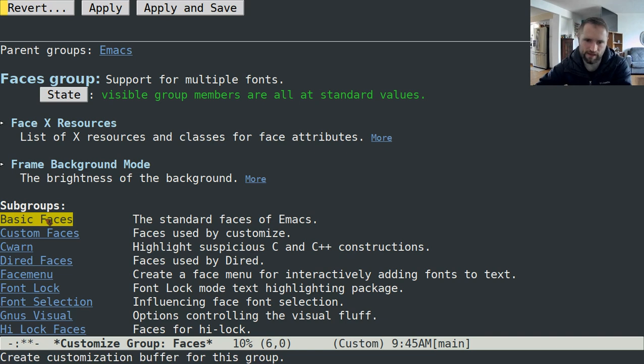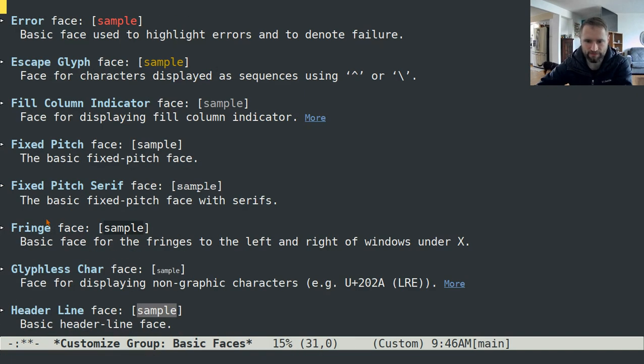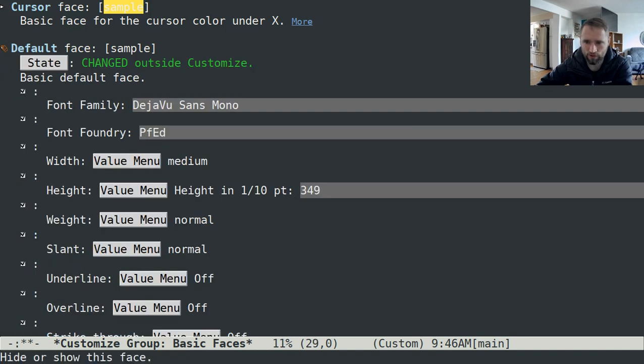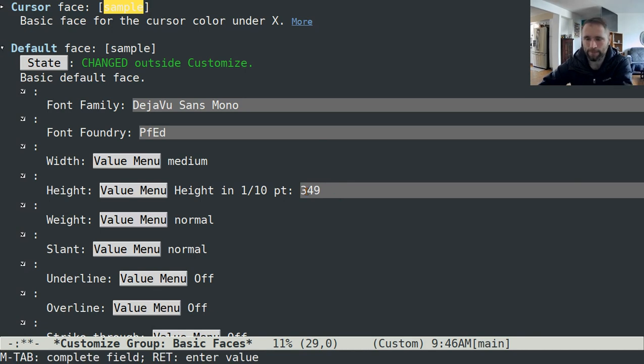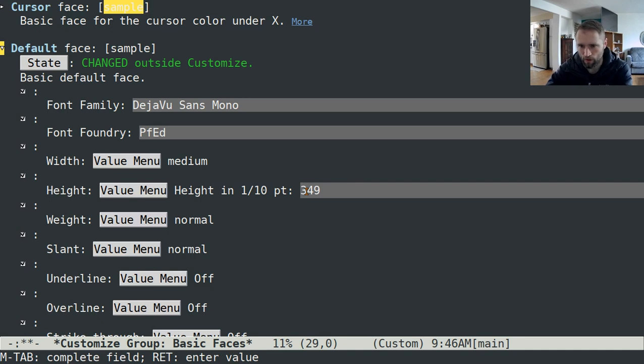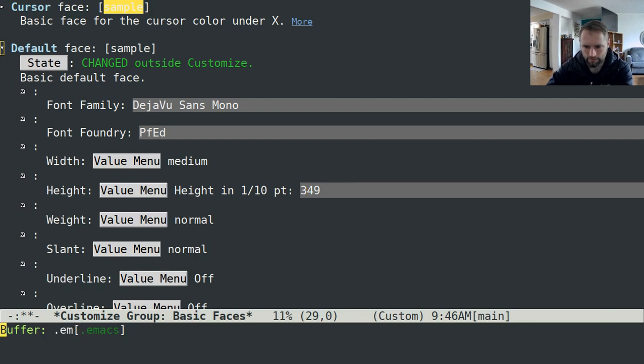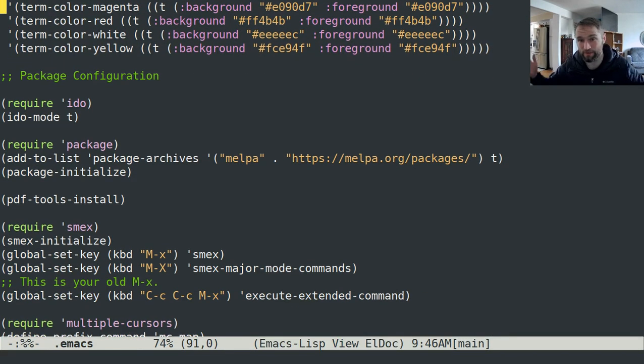The biggest one that I'll say is that you might need to do is if you go into basic faces and then scroll down to default, you might need to change the size of the default right here. Just something to be aware of. Lots of times the default size is way too small. And that's pretty much it.